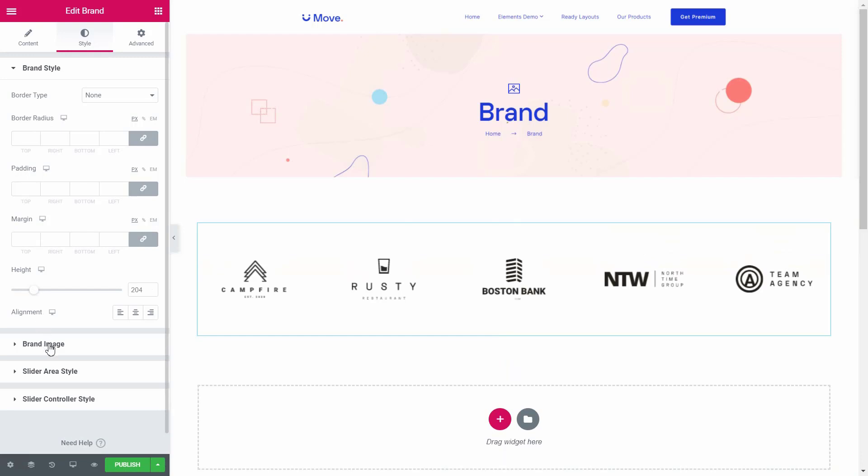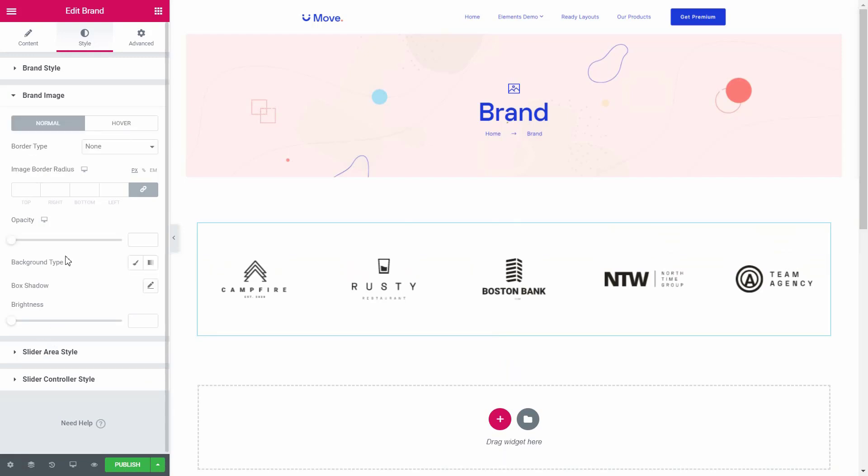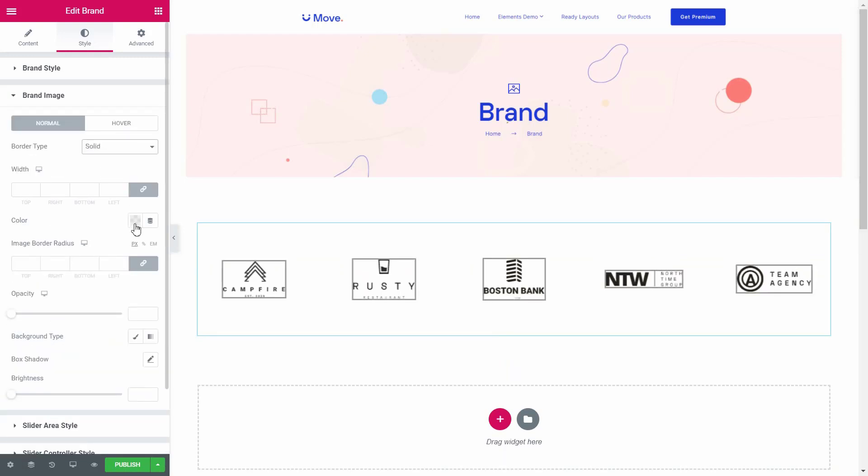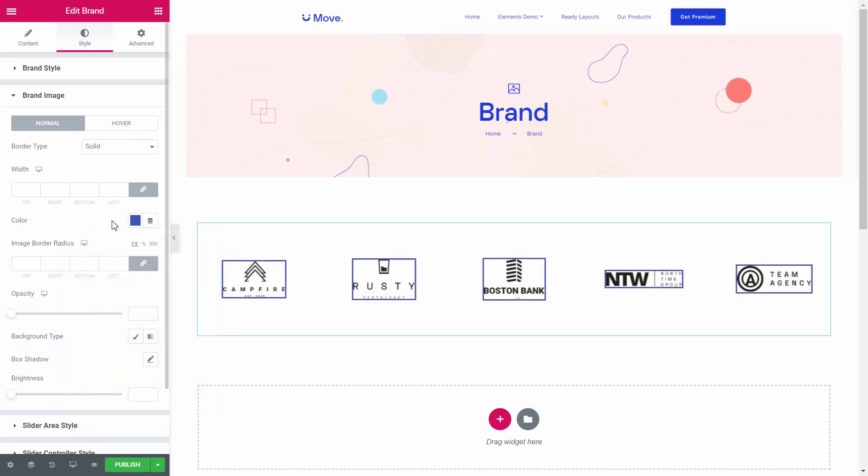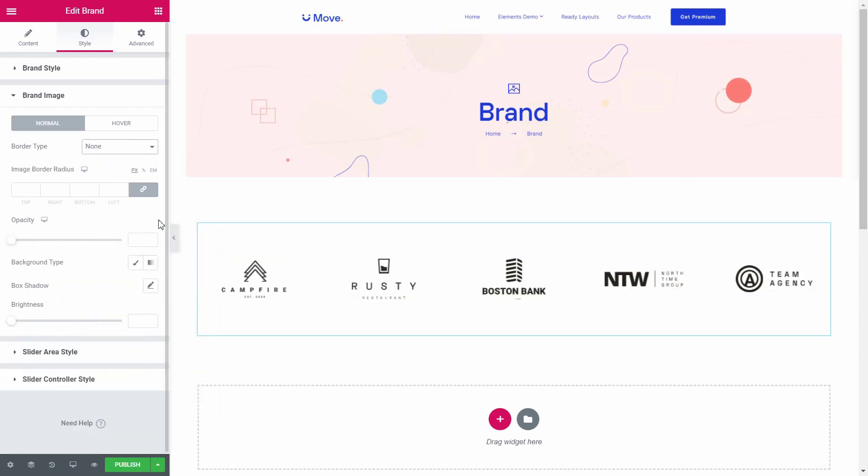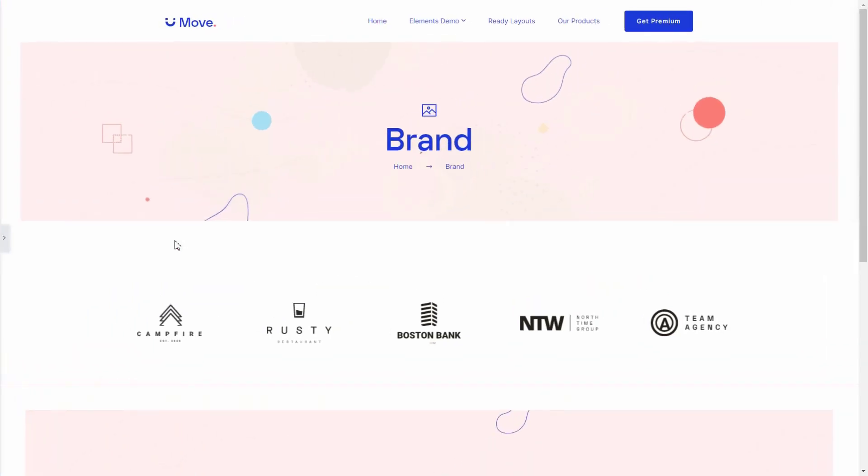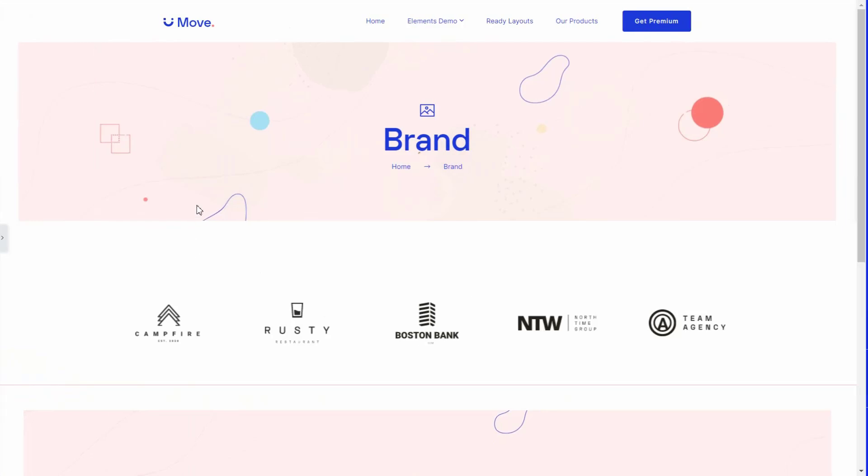Click on the brand image and choose the border type, color, and design. You should now be able to set up a professional brand logo section on your website. That's all for this video. I hope you'll find something new in our next video. See you next time.